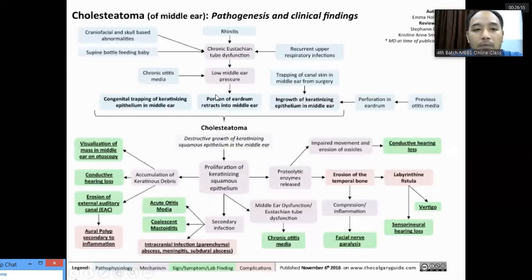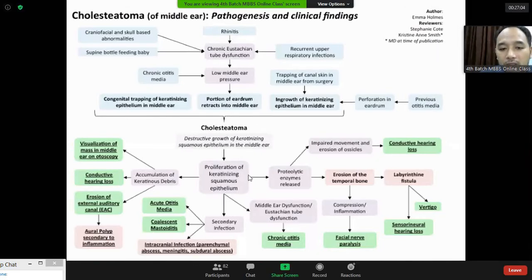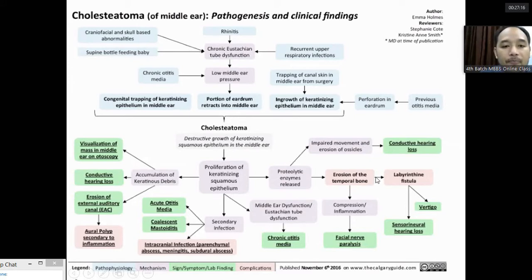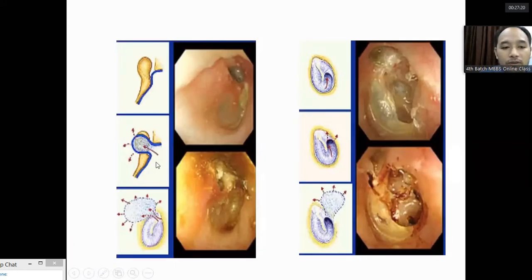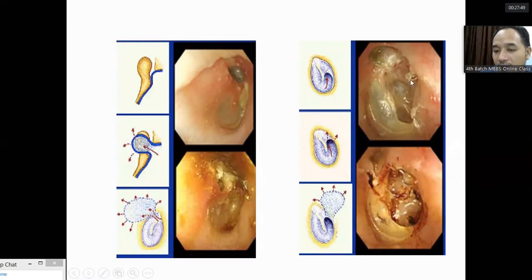In the pathogenesis of cholesteatoma: negative pressure causes retraction, cholesteatoma forms, and the keratinized epithelium expands, producing proteolytic enzymes leading to bone erosion and various pathologies. In the invagination theory, pars flaccida gets retracted and slowly forms cholesteatoma that expands. Retraction can occur in the attic or in the posterior superior part of pars tensa, eventually leading to cholesteatoma formation.